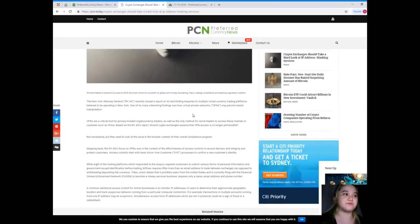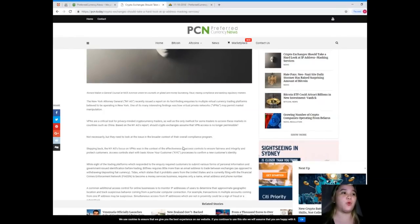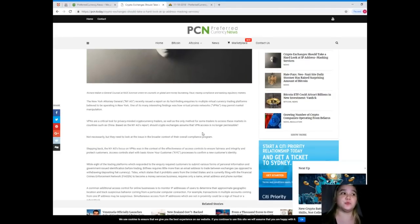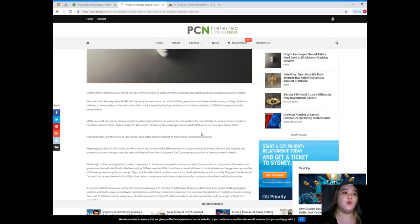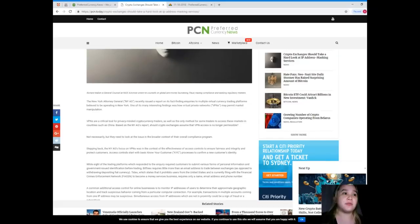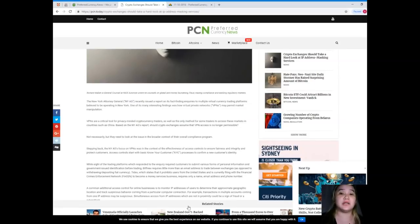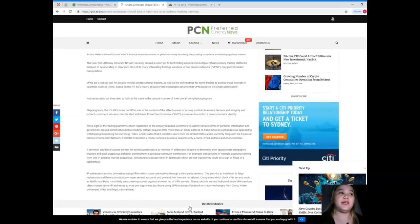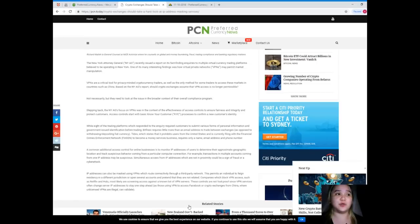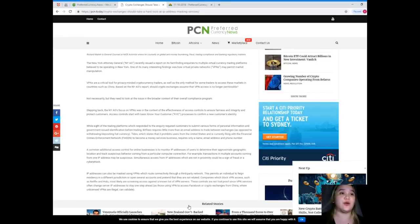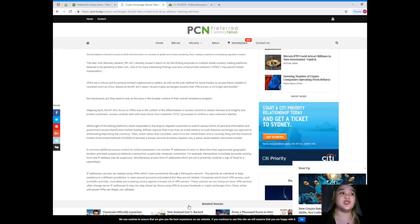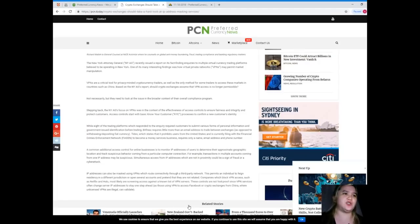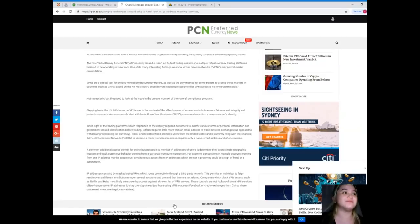The New York Attorney General recently issued a report on its fact-finding inquiries to multiple virtual currency trading platforms believed to be operating in New York. One of its many interesting findings was how virtual private networks or VPNs may permit market manipulation.